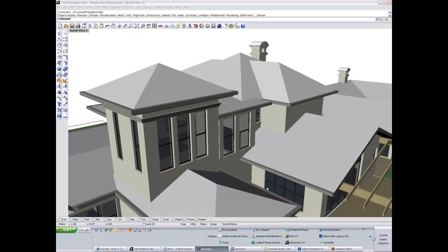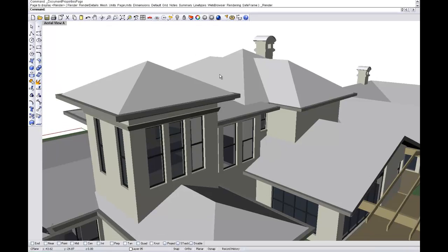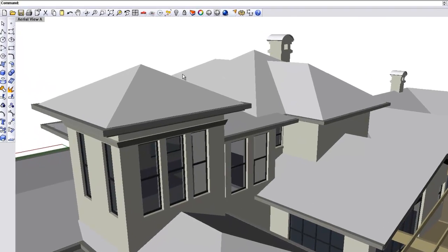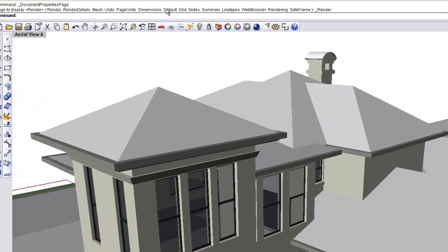Hi all, just continuing on with the Rhino basic videos as an introduction to this program. What I thought I'd talk about now is a little bit on rendering. So what we're going to show you here is just how to get a base rendering out.